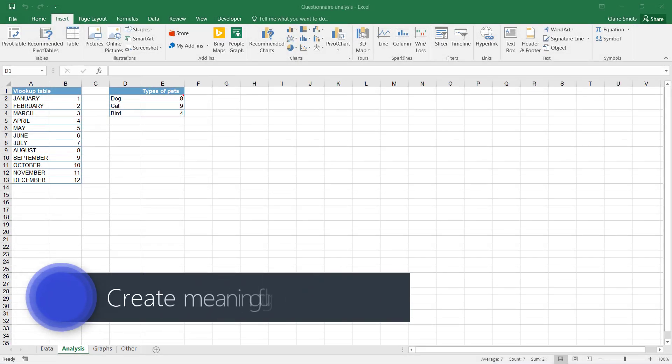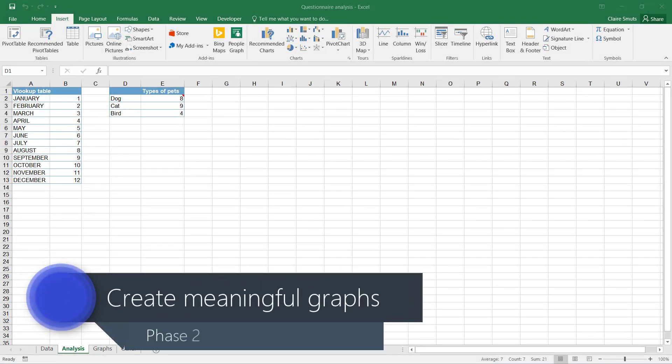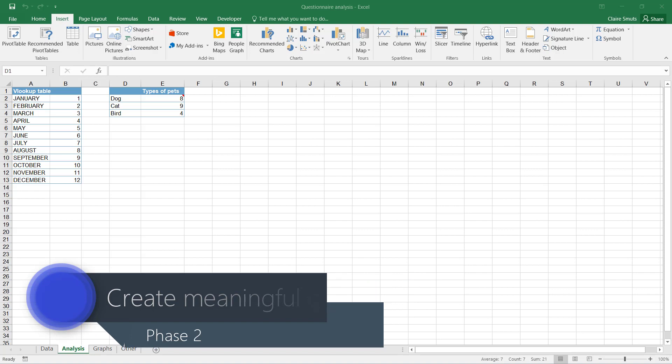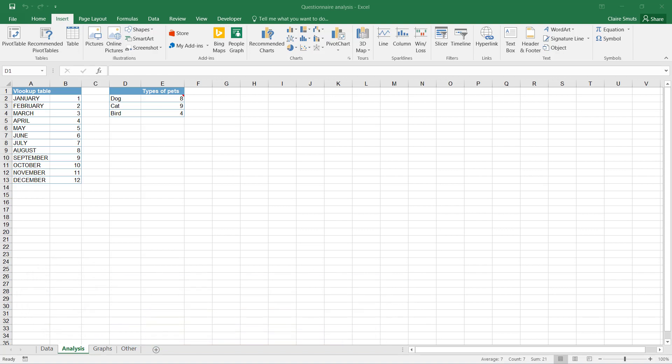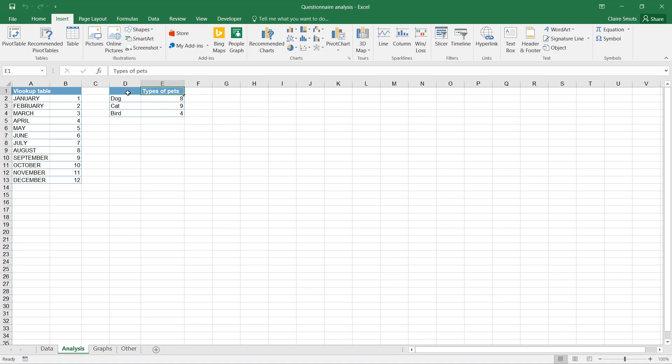The last thing we need to do in Excel is to create some graphs, or as Excel calls it, charts. You'll see I've put the heading on the right side, and the reason for that is so that Excel can pick it up as the title of the chart.